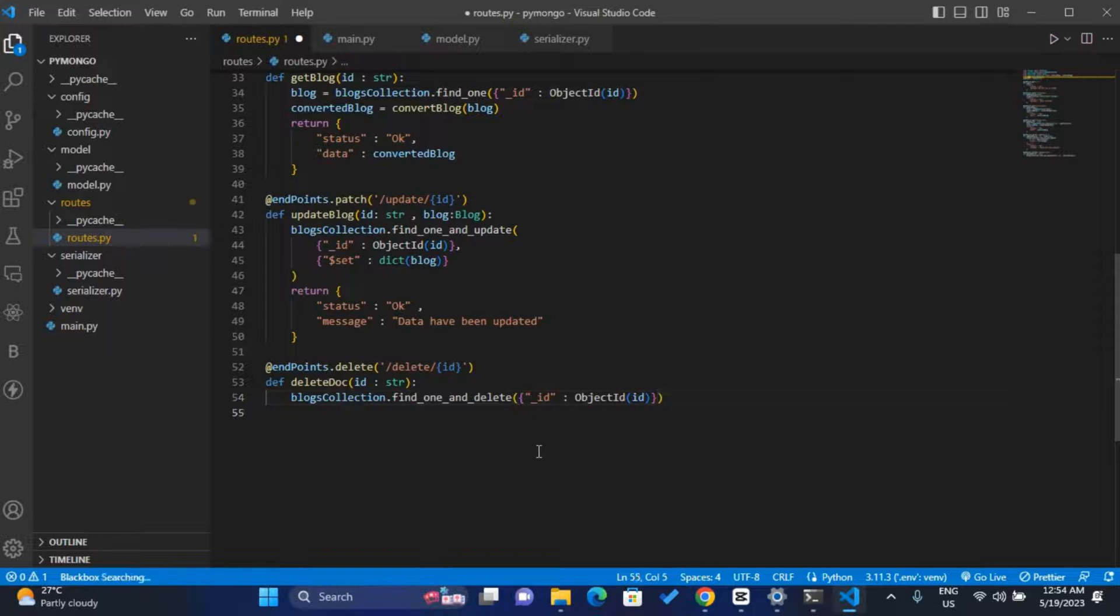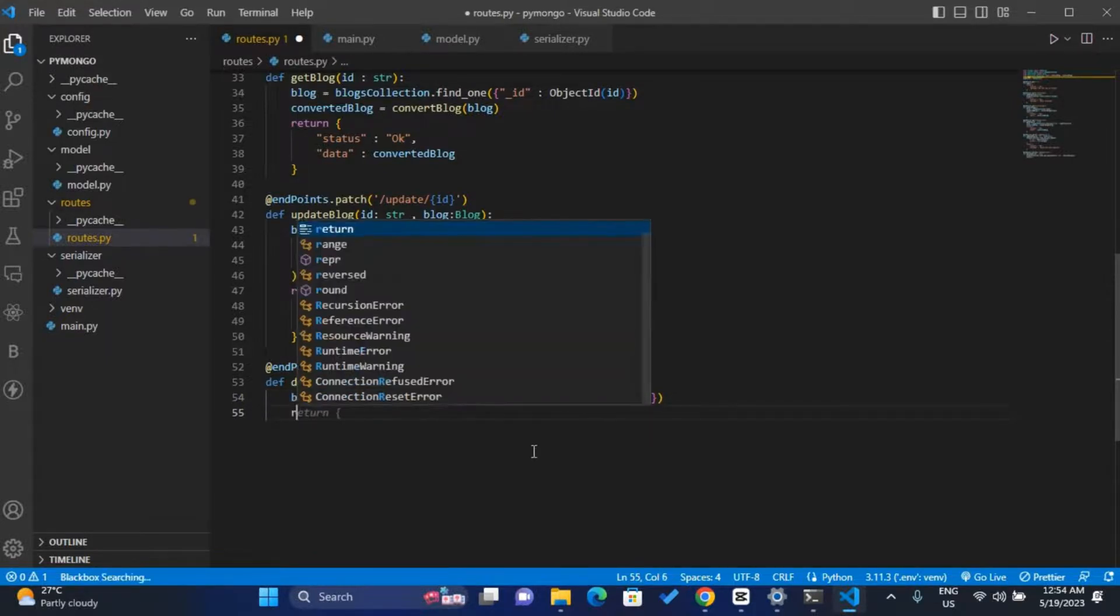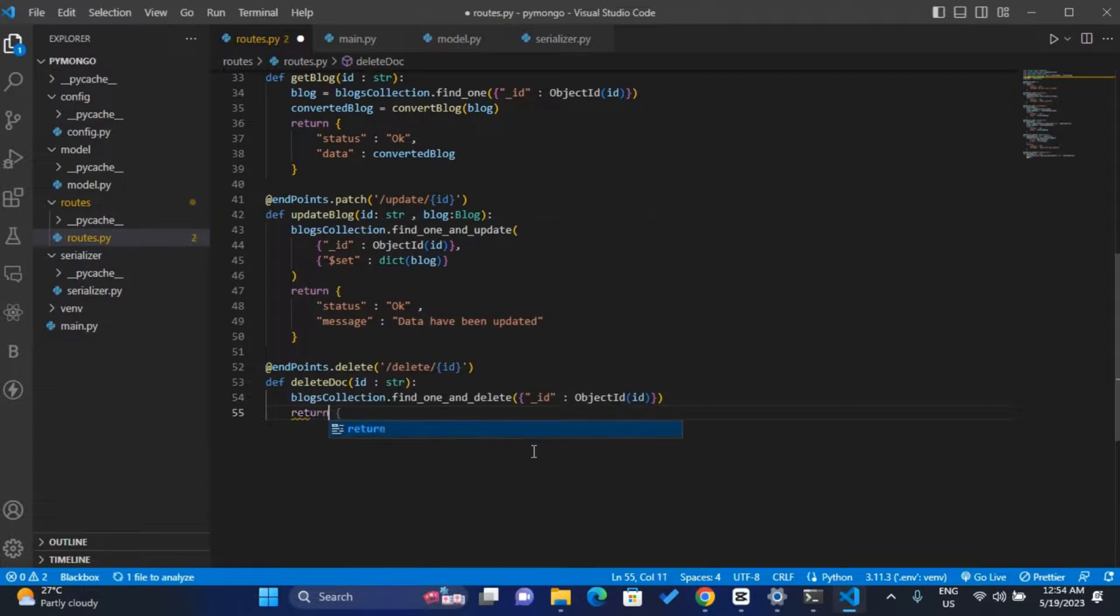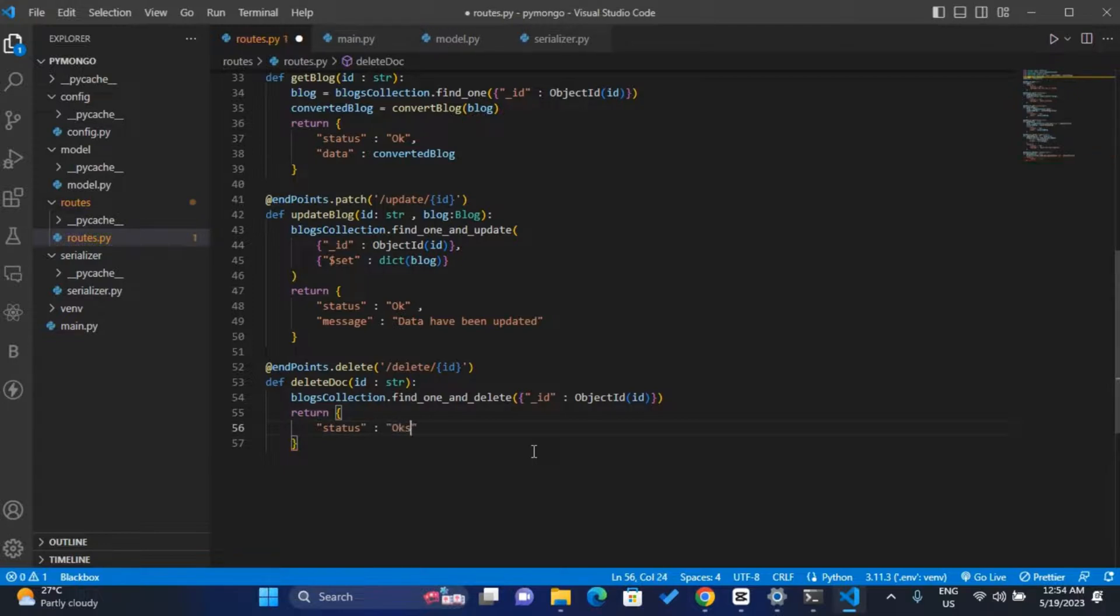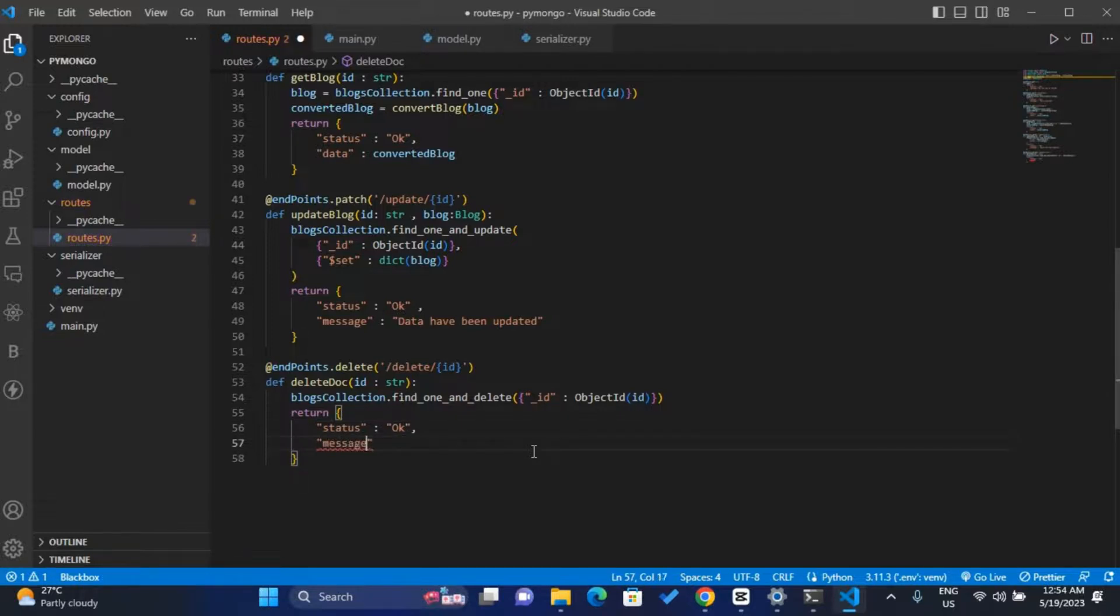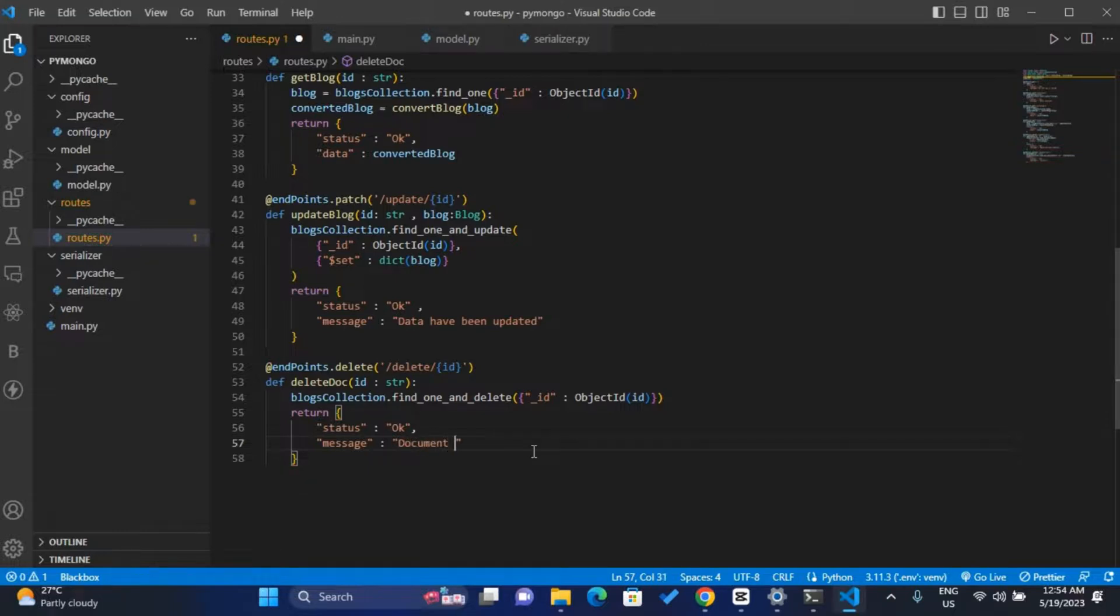We can return a simple message. So we have status, the status should be okay, and we have a message saying documents have been deleted successfully.